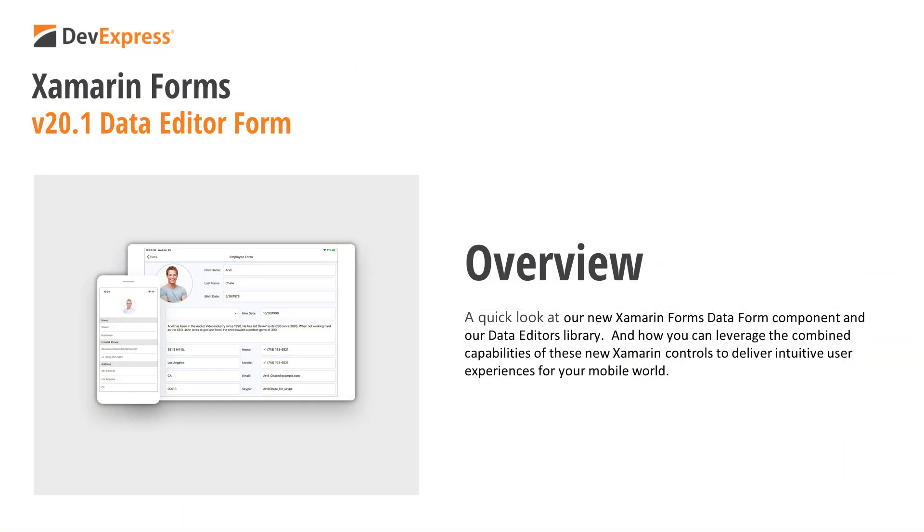In this video, I'll describe our new Xamarin Forms Data Form component and our Data Editors library and demonstrate how you can leverage the combined capabilities of these new Xamarin controls to deliver intuitive user experiences for your mobile world.